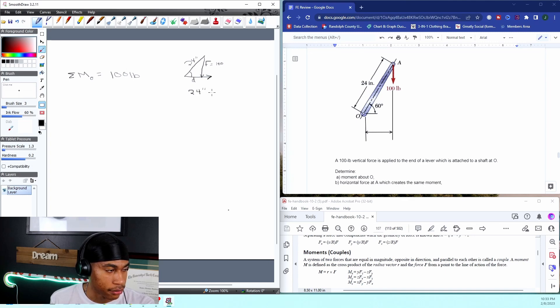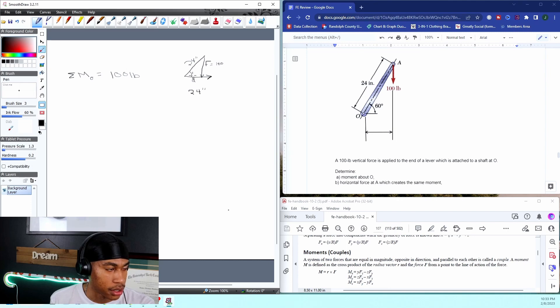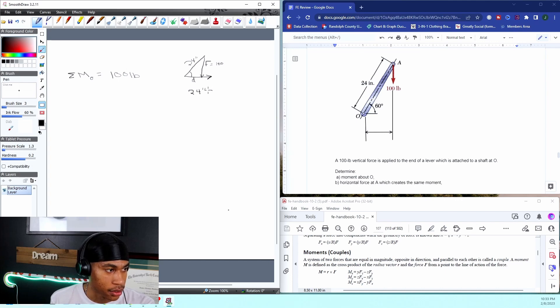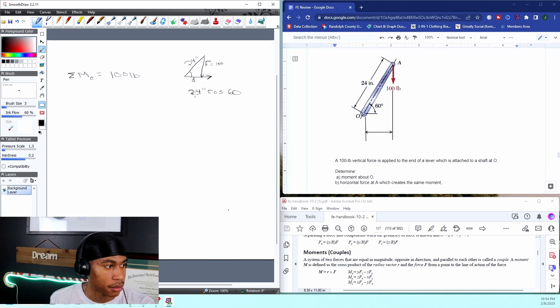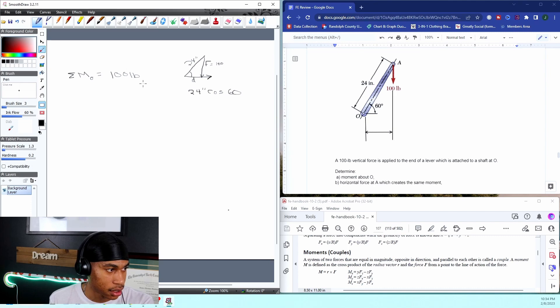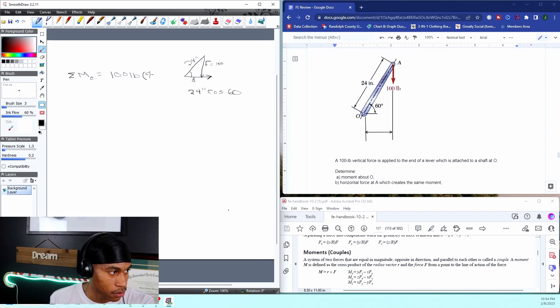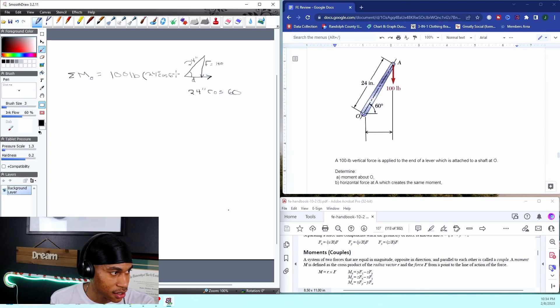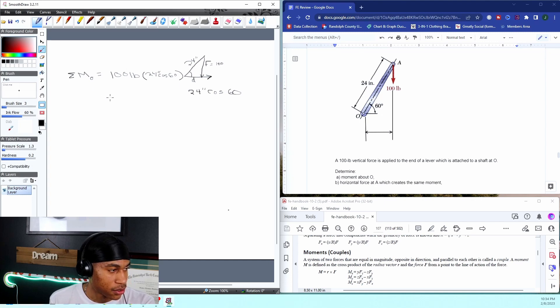We got 24 inches. If we do sine, that's going to give us opposite over hypotenuse. If we do cosine, that's going to give us this d, or our adjacent over hypotenuse. So 24 cosine 60 will give us that distance that we need. We'll just say 24 cosine 60 is equal to our moment about O.